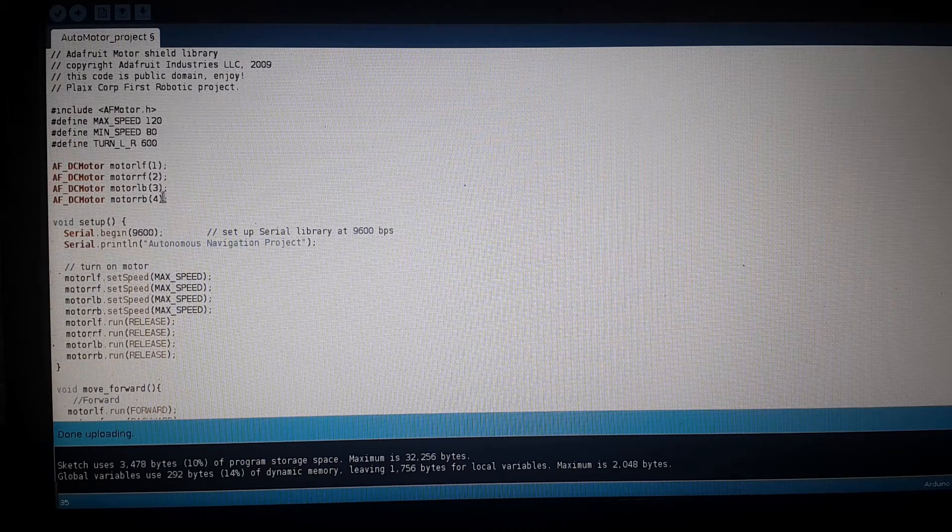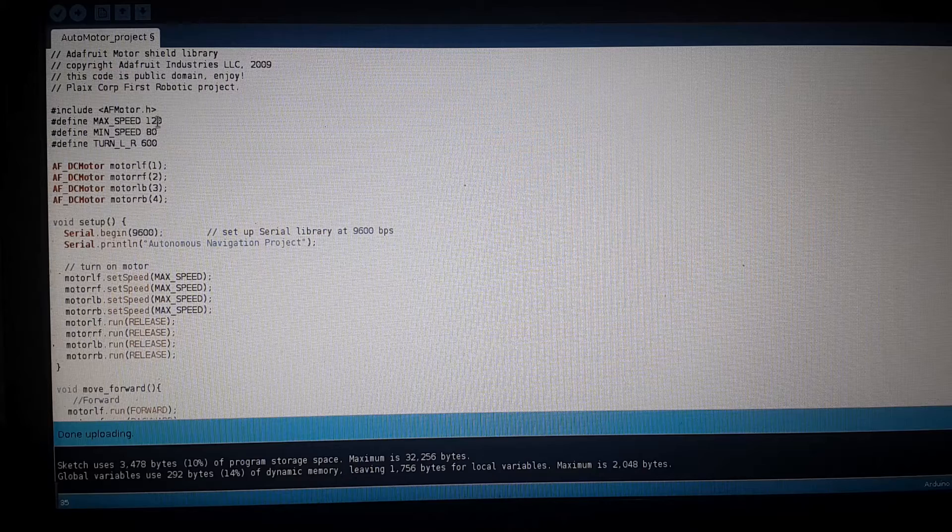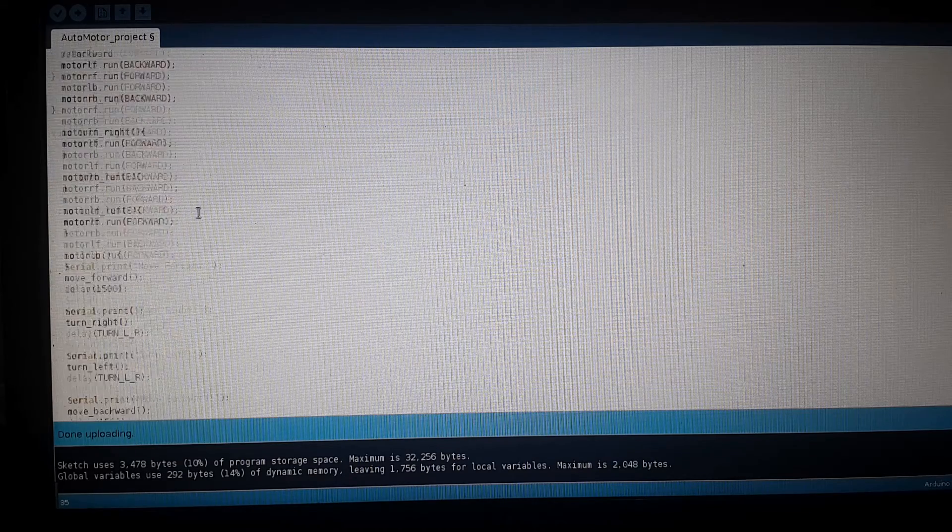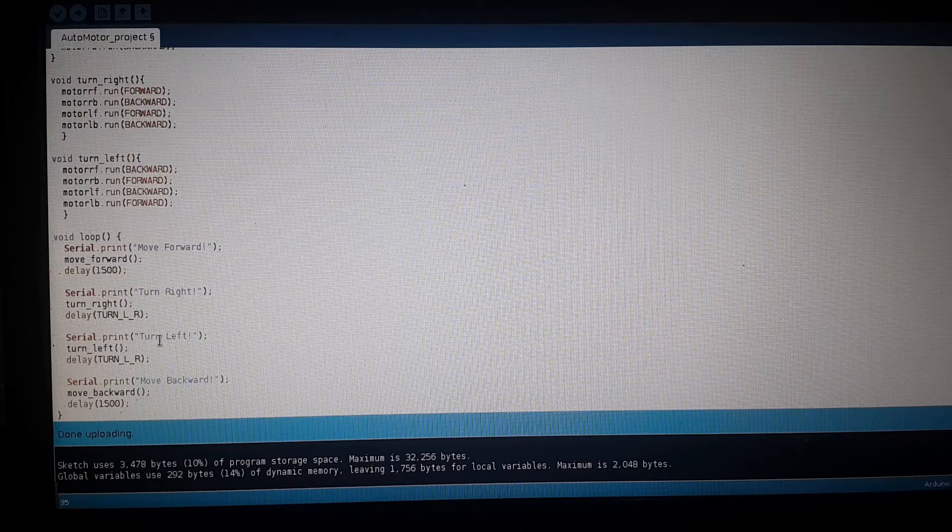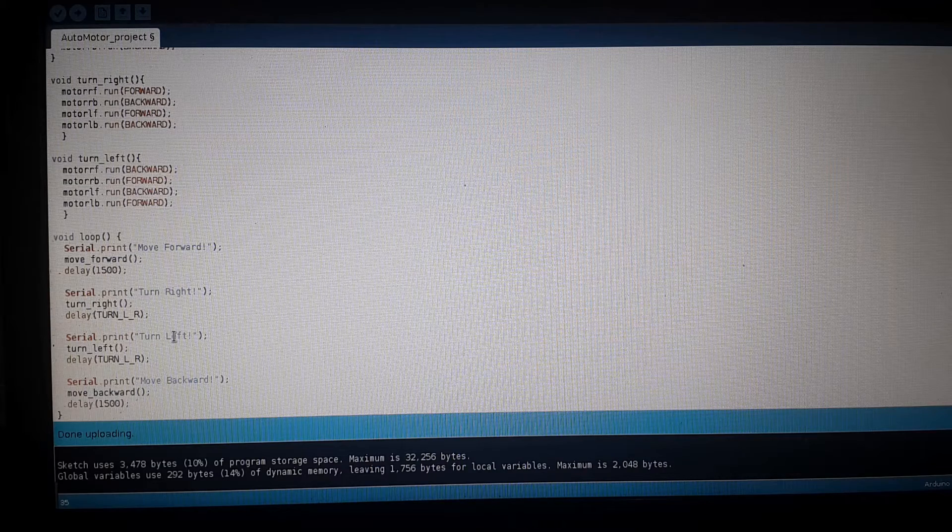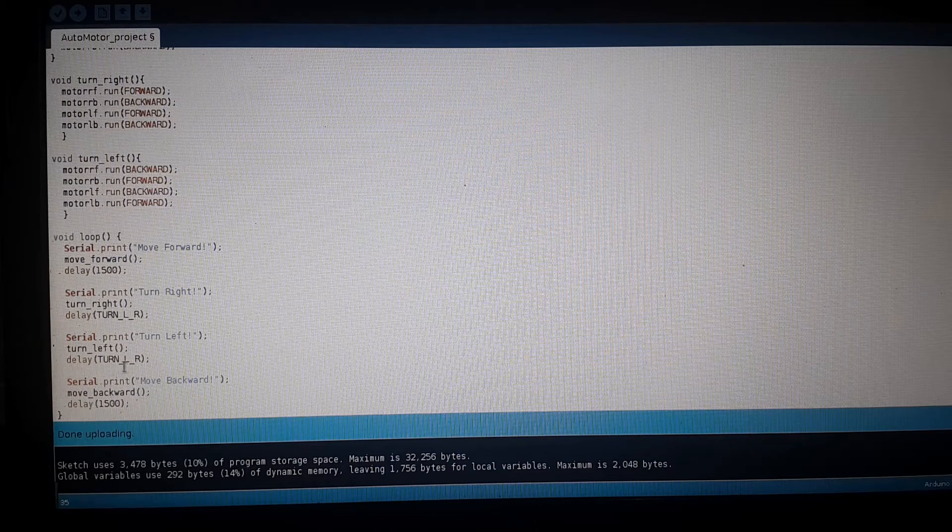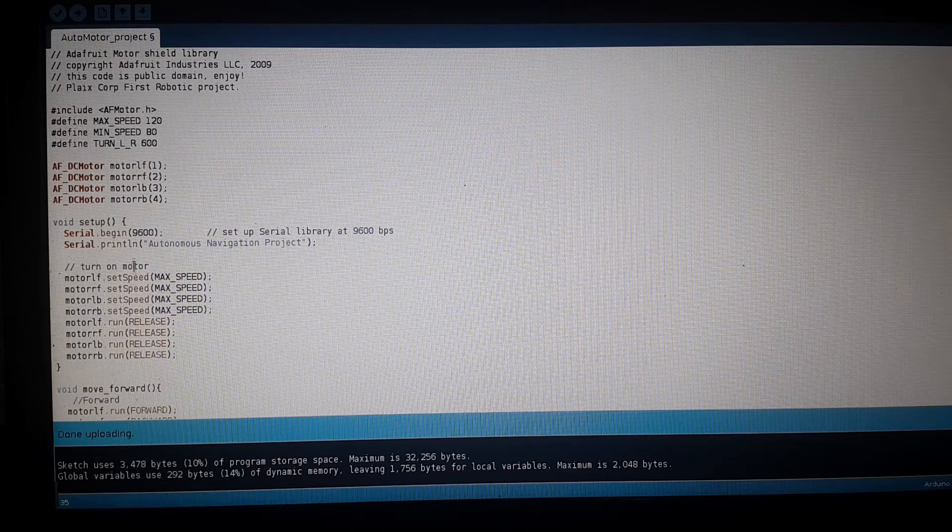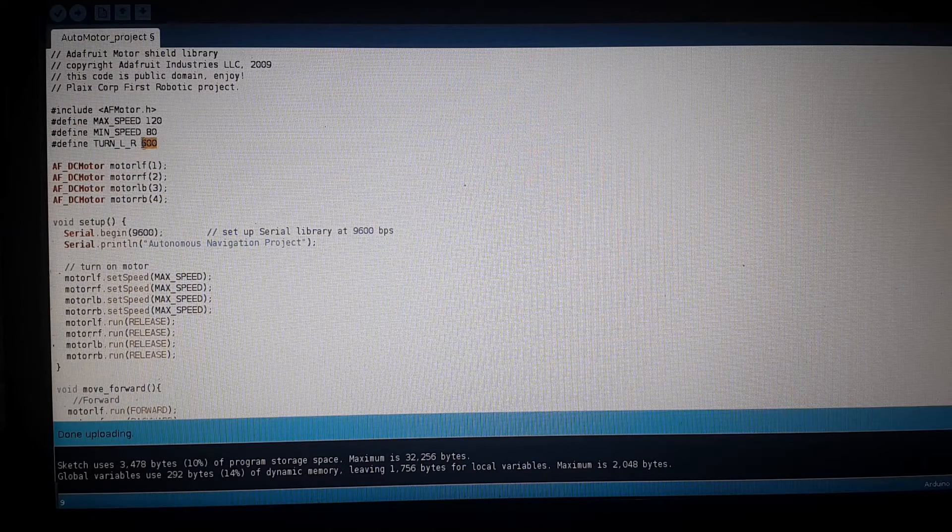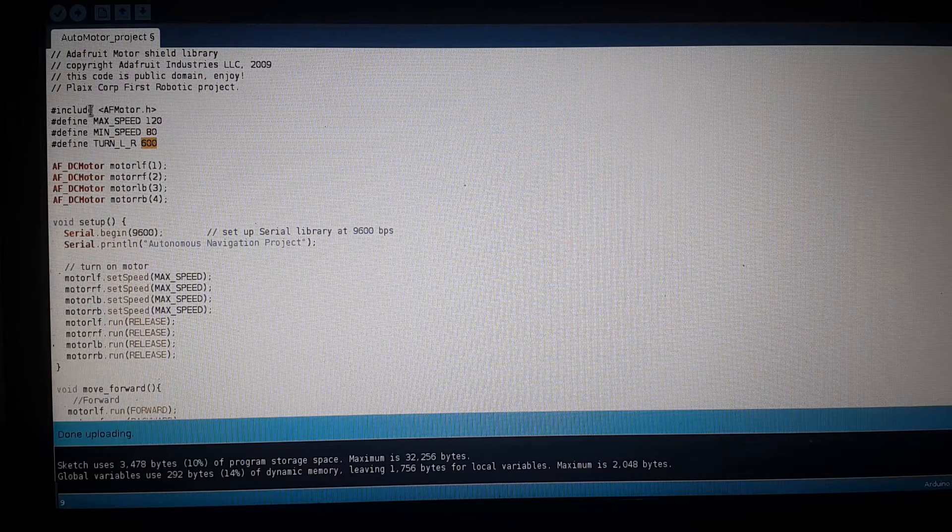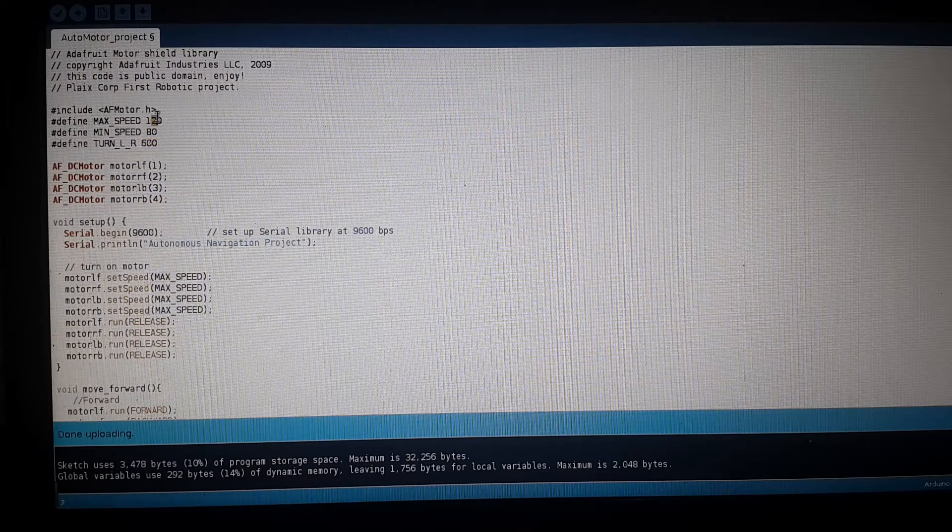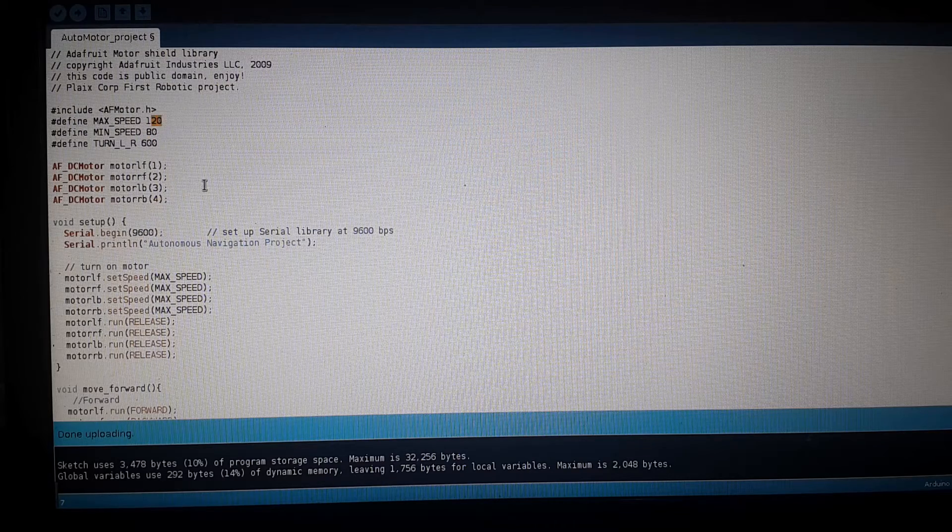You need to run tests on multiple speeds and delays so you'll know how it turns perfectly for you. The delay I use is 600 milliseconds and the speed is 120. This works well, we can test it now.